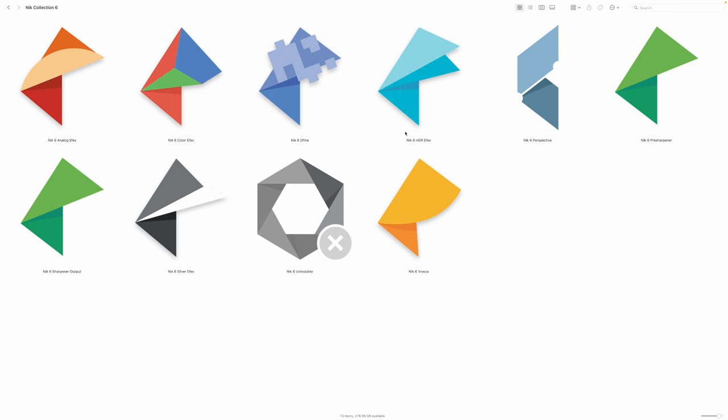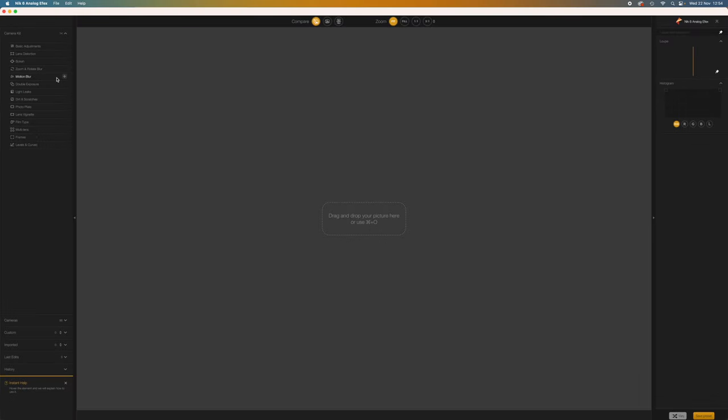So, until now, I've been describing these NIC tools as plugins, but actually, they can be used as standalone programs too. You can launch them by double-clicking their application icons just as you would any other software.